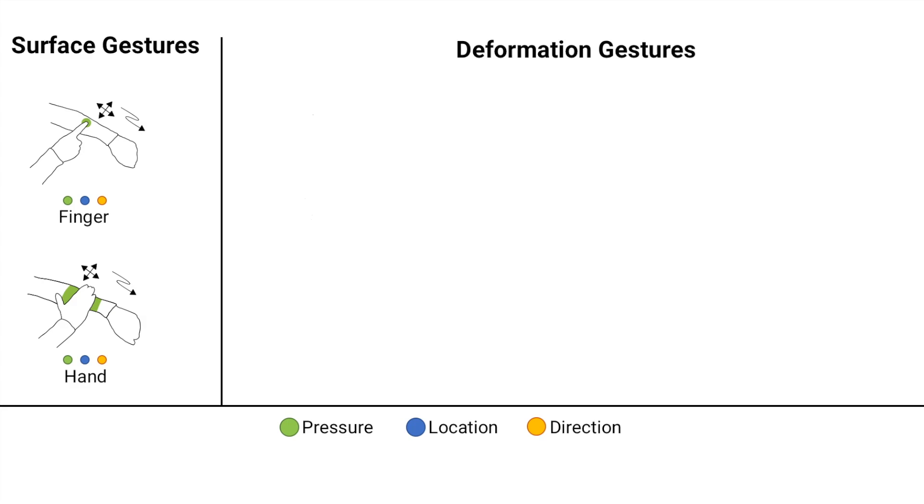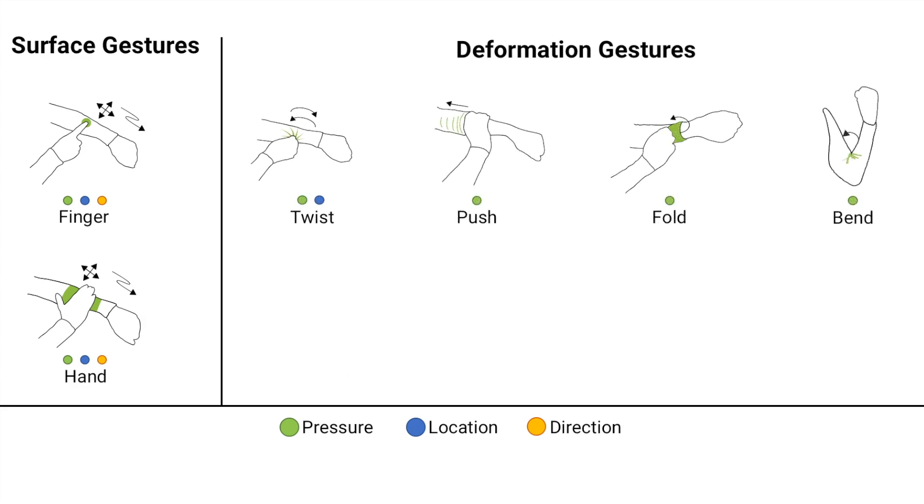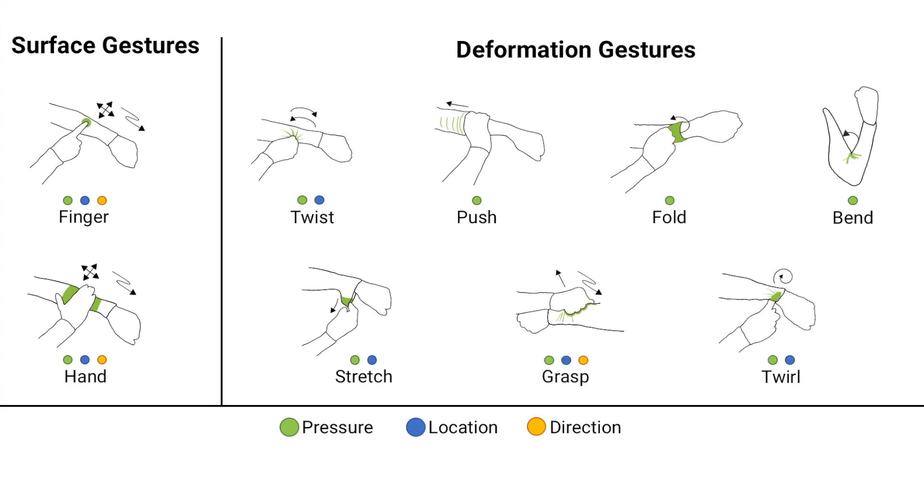Our gesture set comprises 22 interaction techniques which arise from the combination of surface and deformation gestures like twist, fold, and bend.